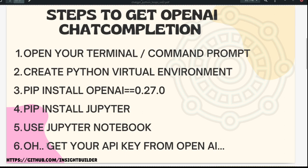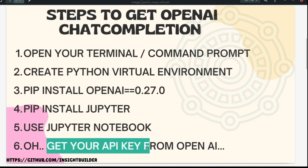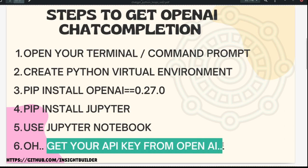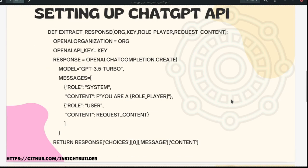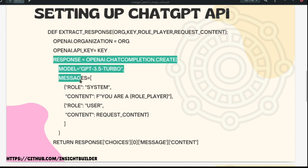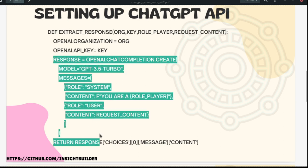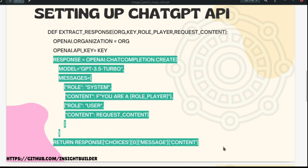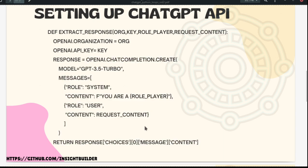If you are not aware of this process, my earlier video in this playlist will show you how. You also need to get your own API key and organization details from OpenAI. The function we will be using to interact with the ChatGPT API is provided by the OpenAI team.